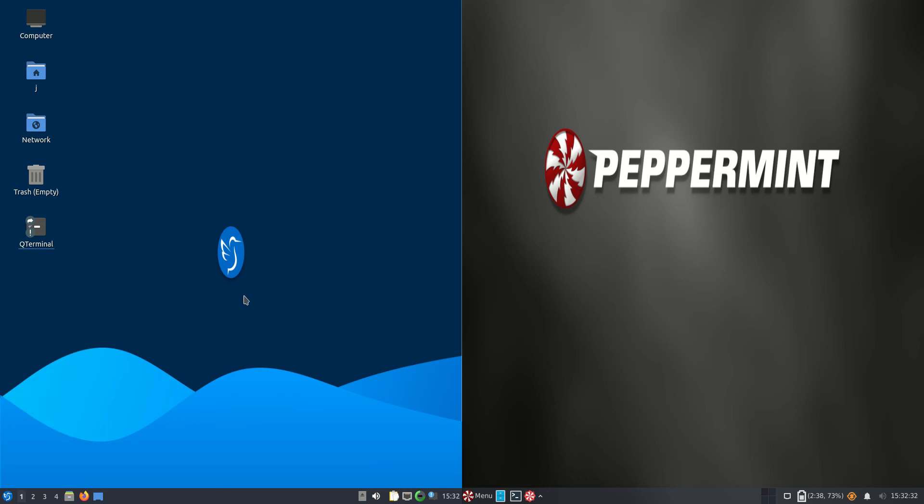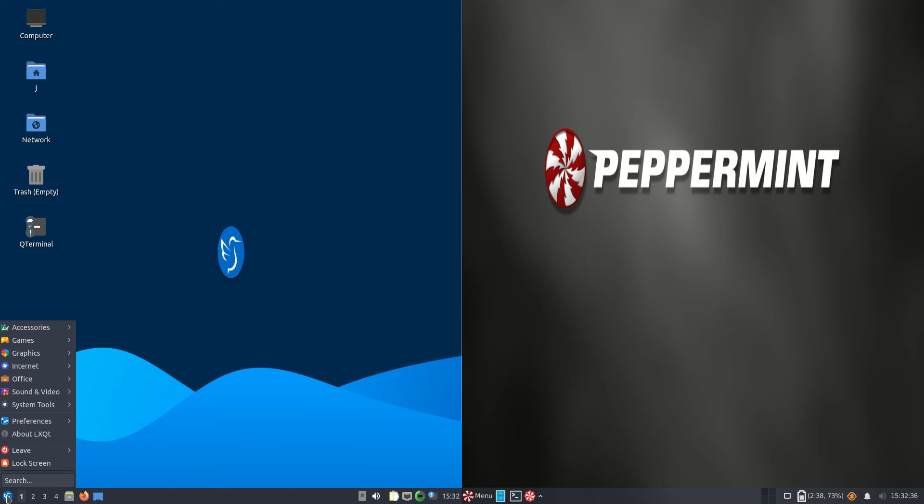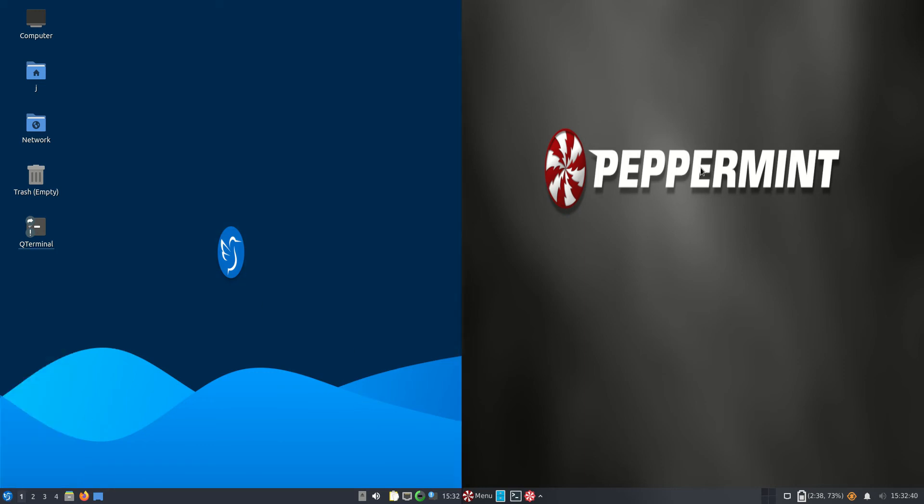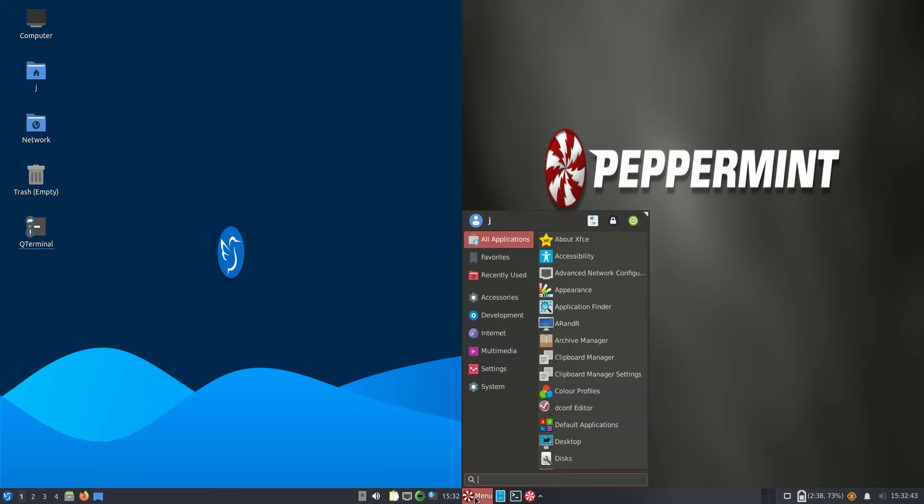Good day YouTube! Today I'm doing a quick comparison video between Lubuntu version 22.04 on the left hand side, as you can plainly see here, versus Peppermint OS 2022 edition on the right hand side.